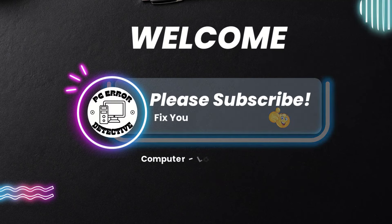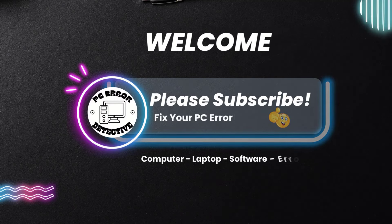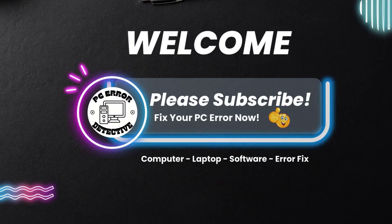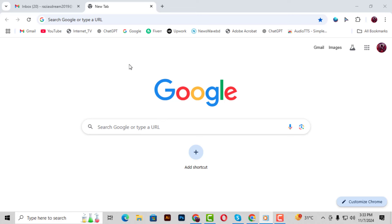Hi, everyone. Welcome back to PC Error Detective. In today's video, we'll be going through a step-by-step guide on how to send a fax through email. Sending a fax through email is a simple and quick process, and I'll show you how to do it in just a few minutes.